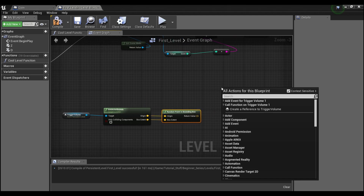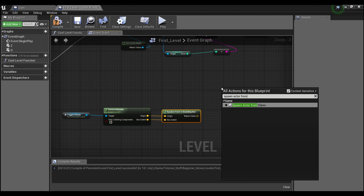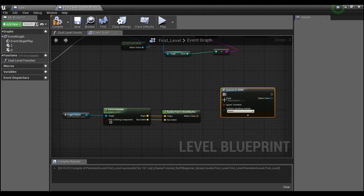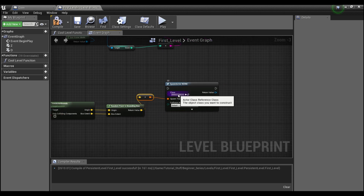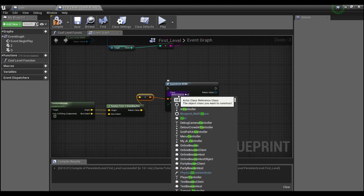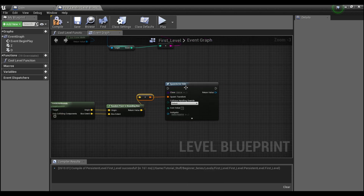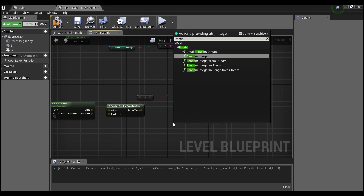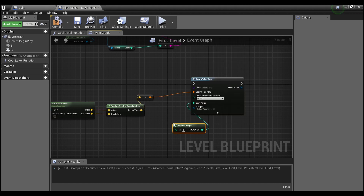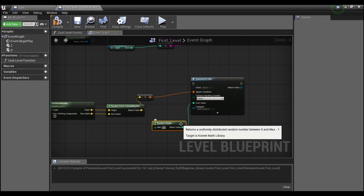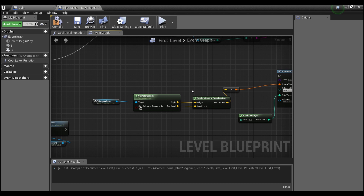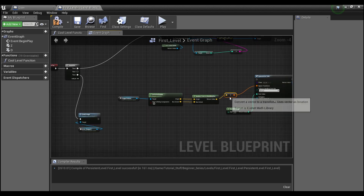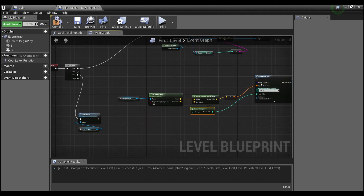Then I'll right-click and say 'spawn actor from class,' set this as our spawn transform, and the class will be our coin class. For the value, I'll give it a random integer with a max of 25. This is what I want to call once our coin has been collected.